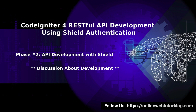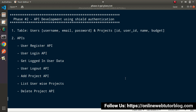Inside last videos, we had completed all about the basics concept of CodeIgniter 4 as well as the first phase of API development. Now, from this video, we will start our second phase of API development — that is API development using SILT Authentication.